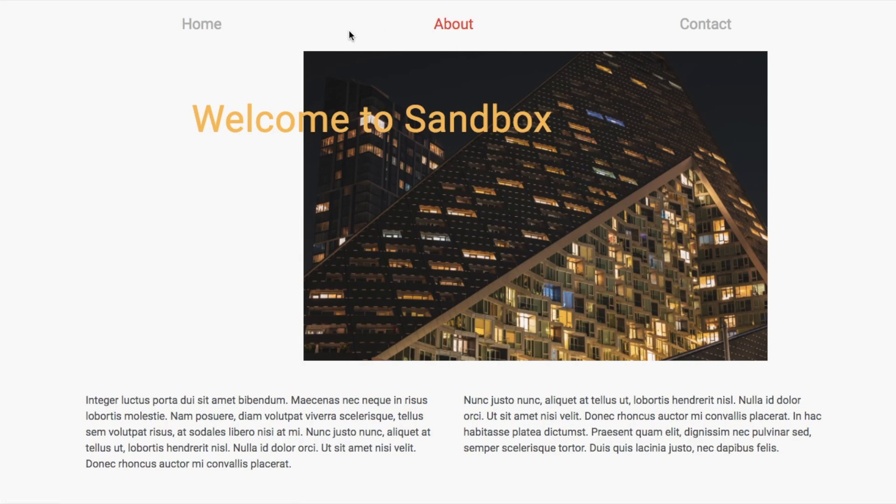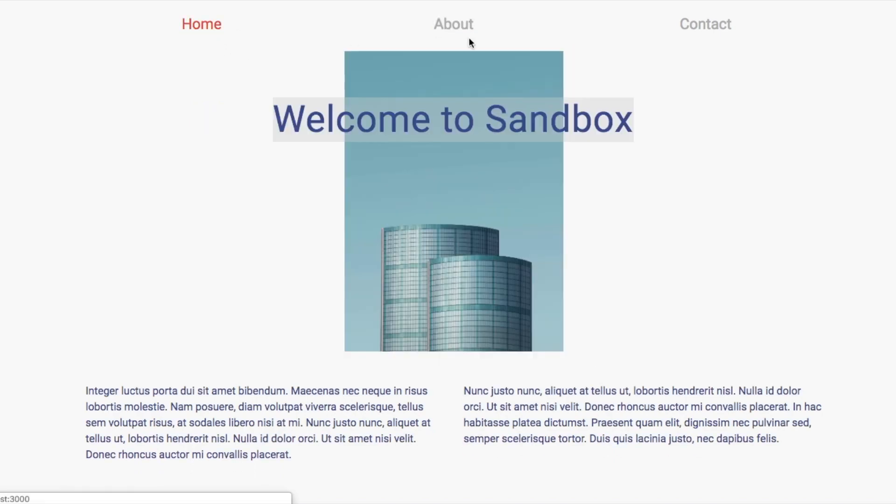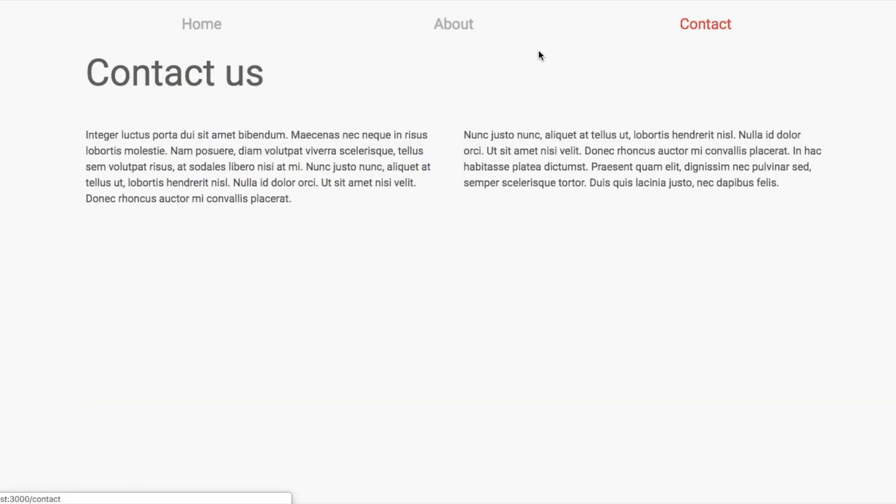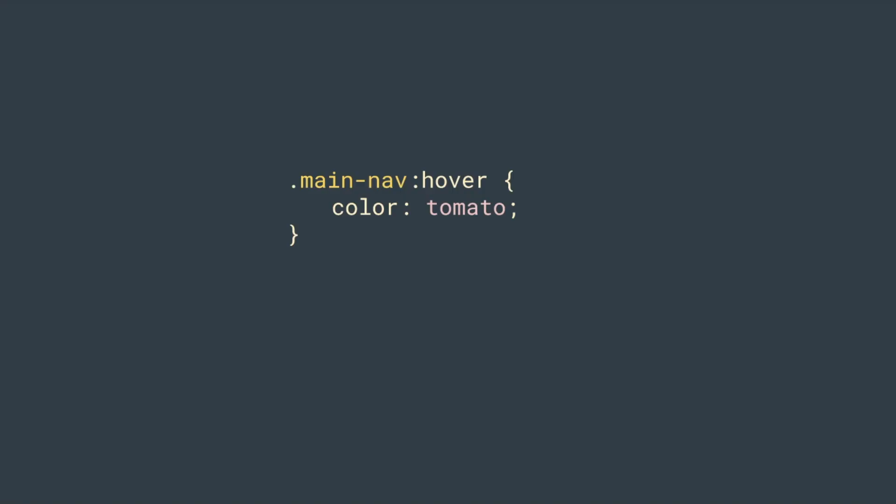And since I don't like this default blue hover style, let's change it. Put a normal class name here and in CSS, put the hover style to this class name.